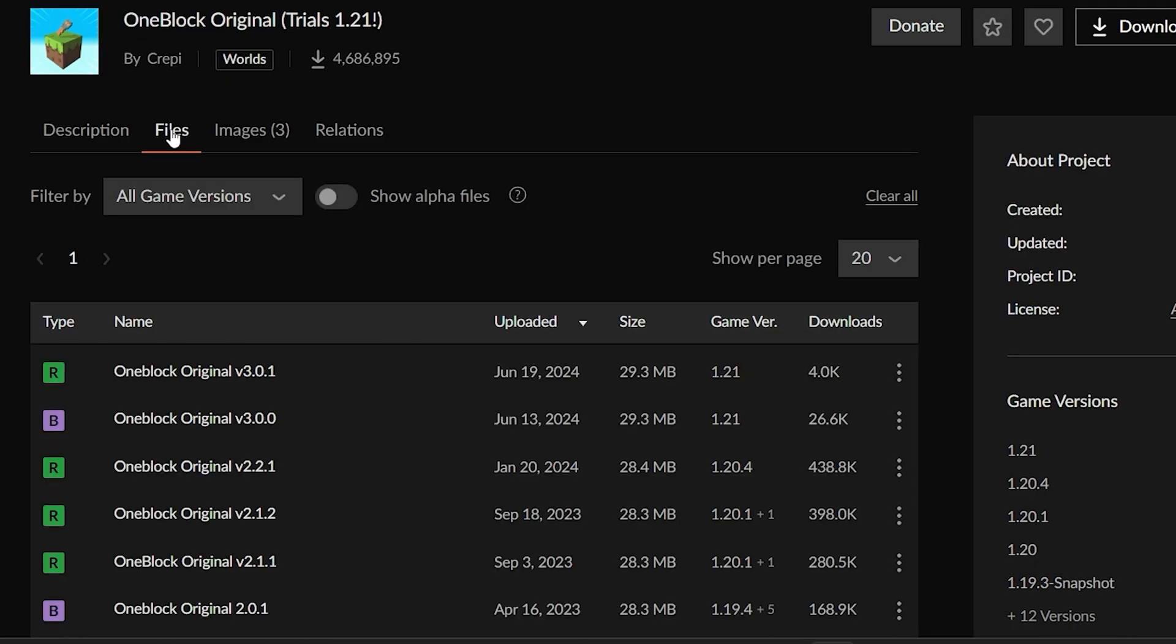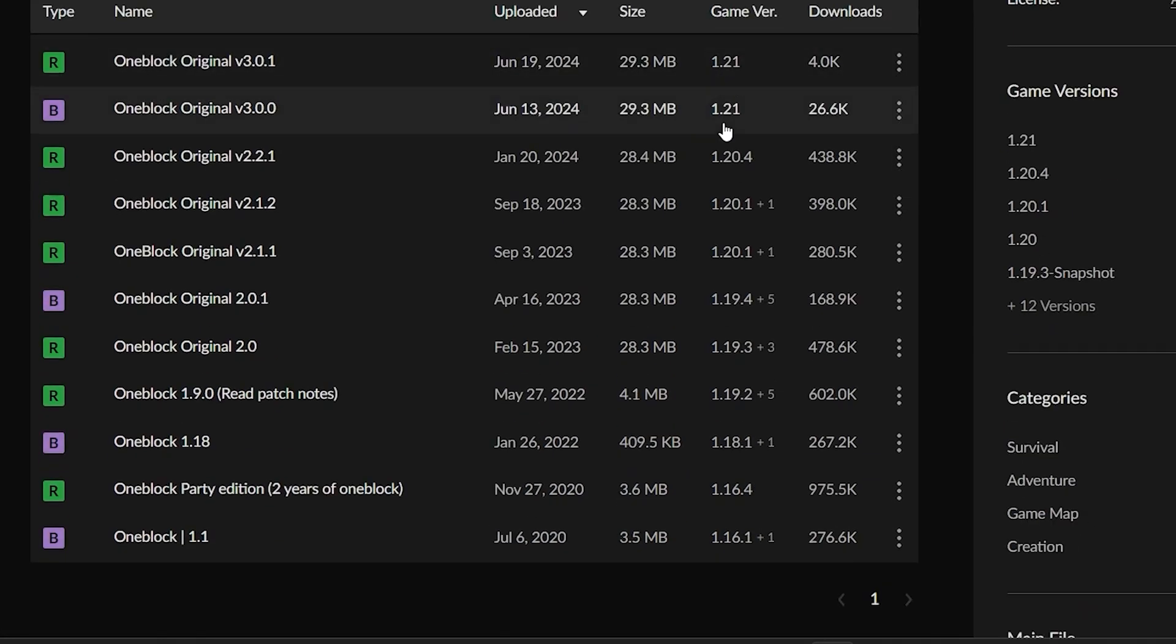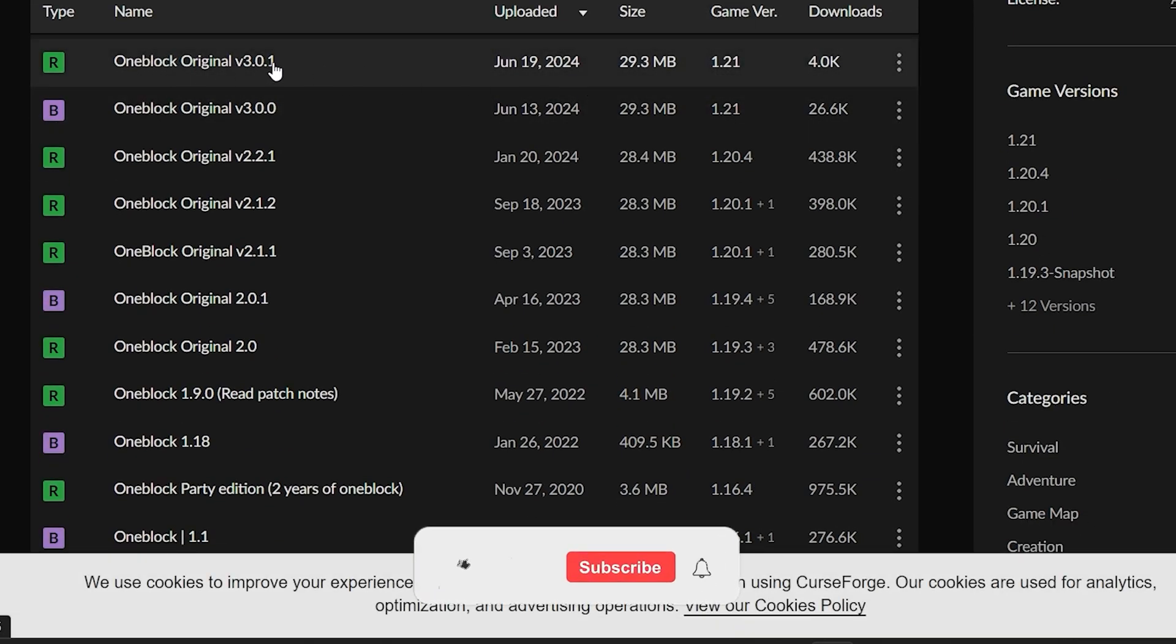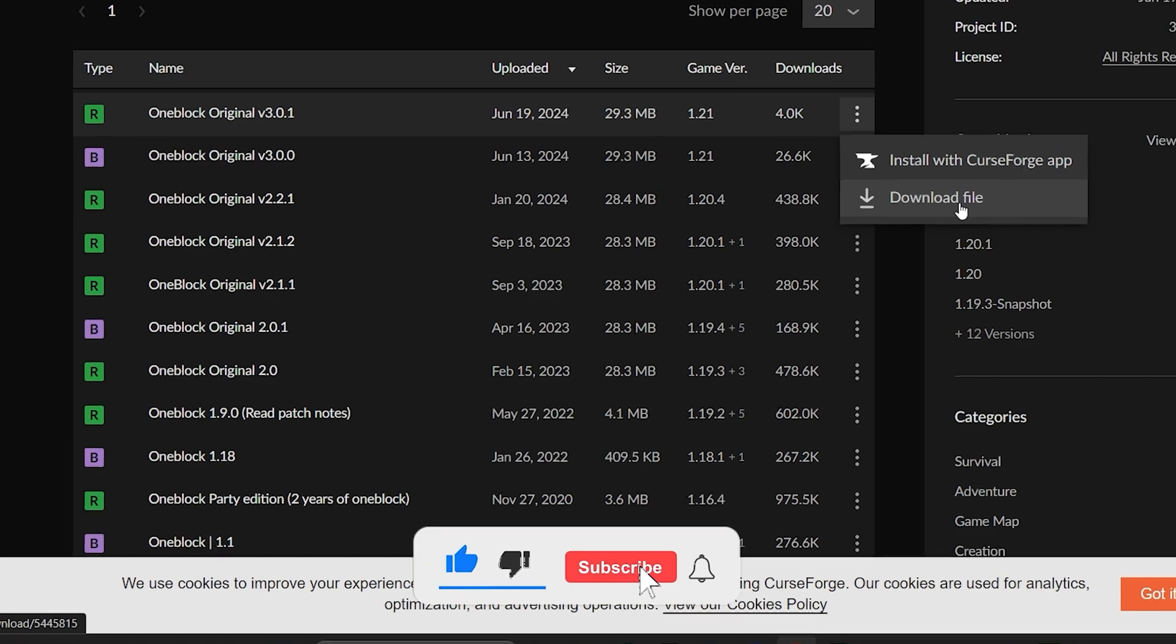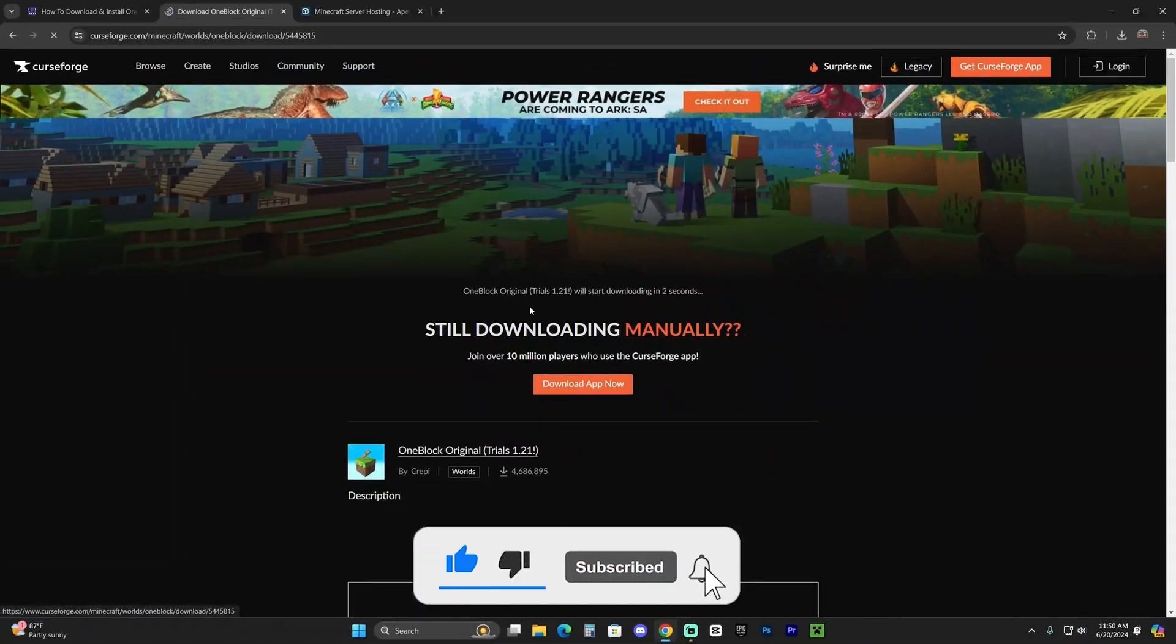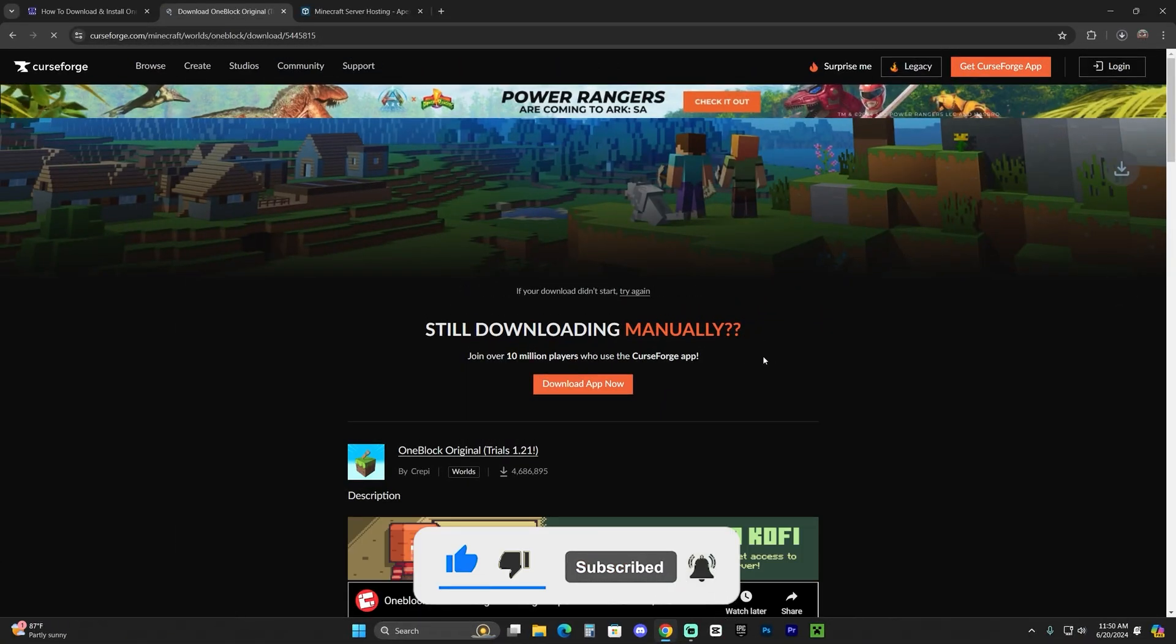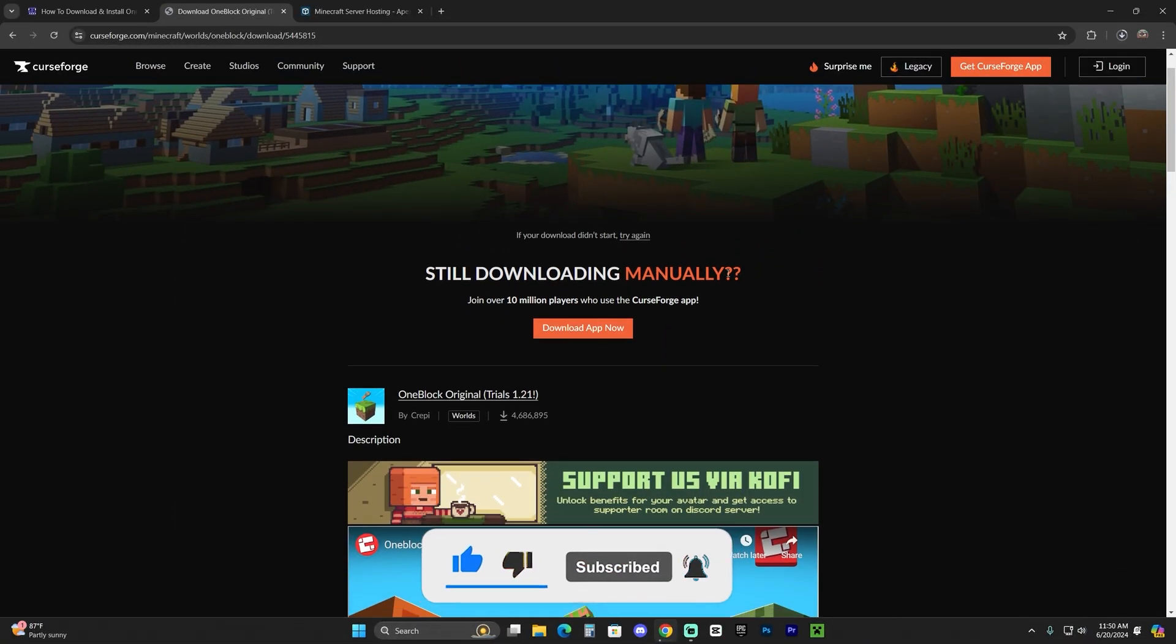So here, just click on this little three dots and click download file for the most recent version. After five seconds, your download will begin for the One Block Skyblock.